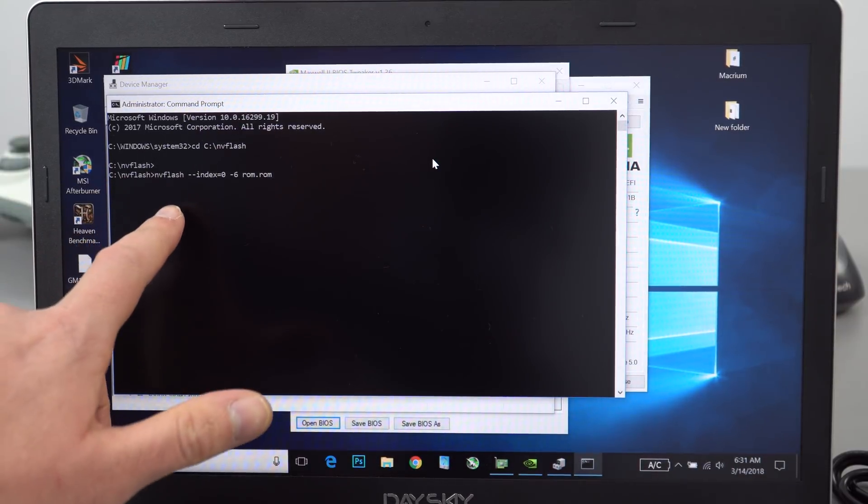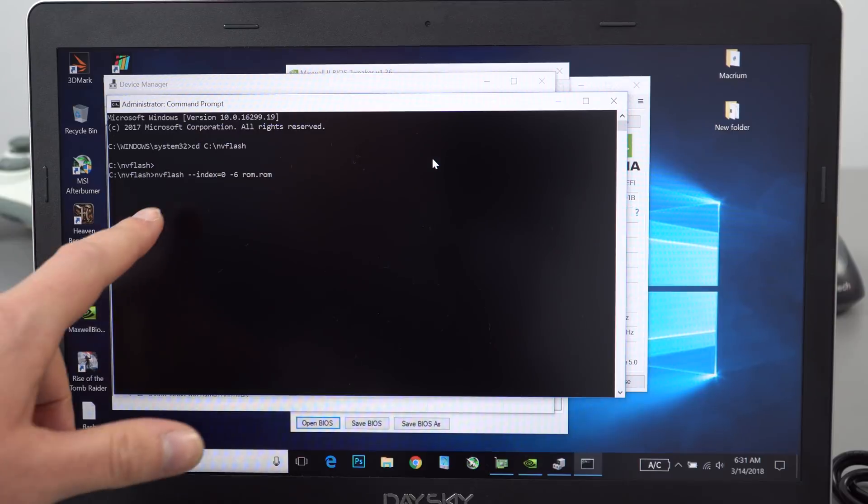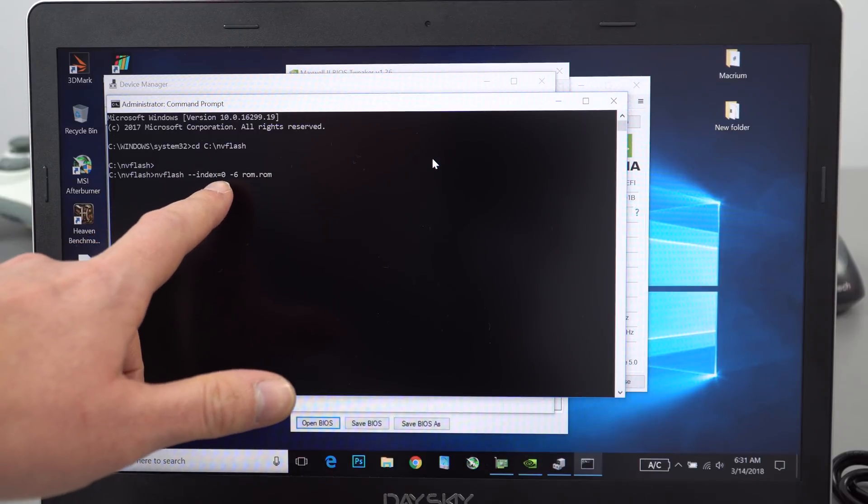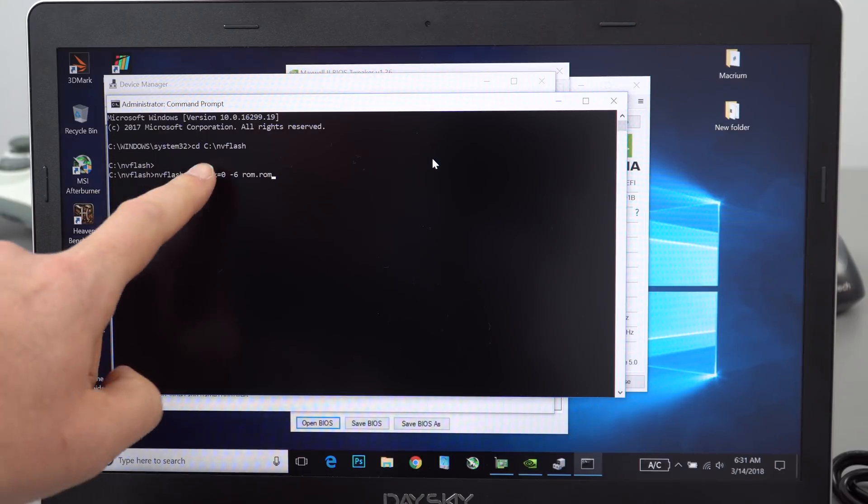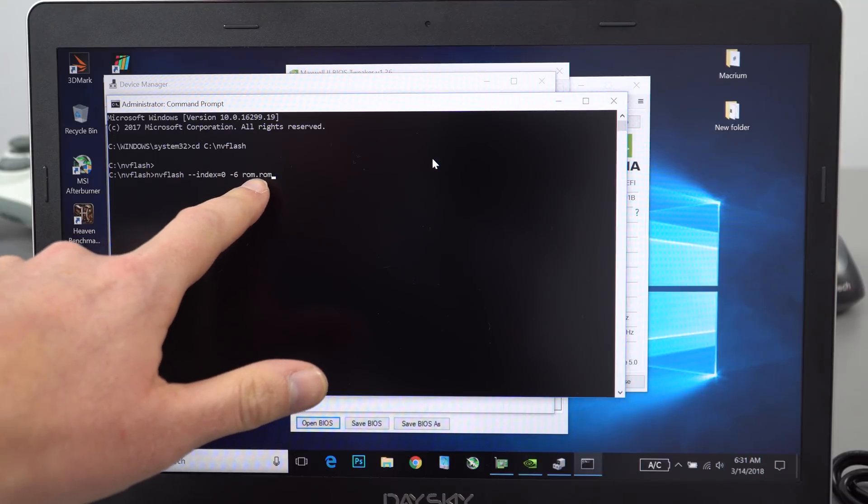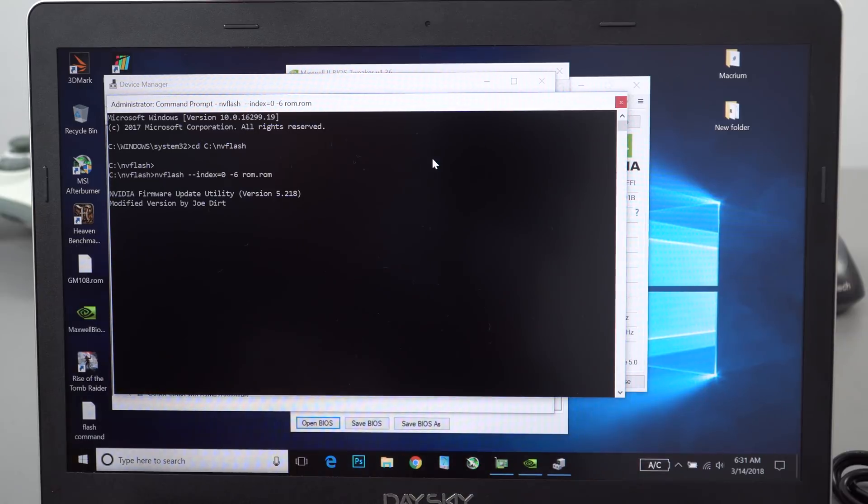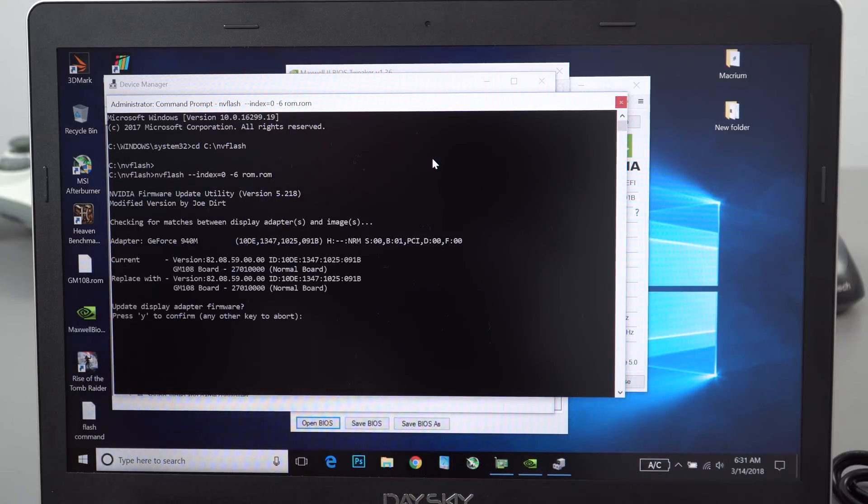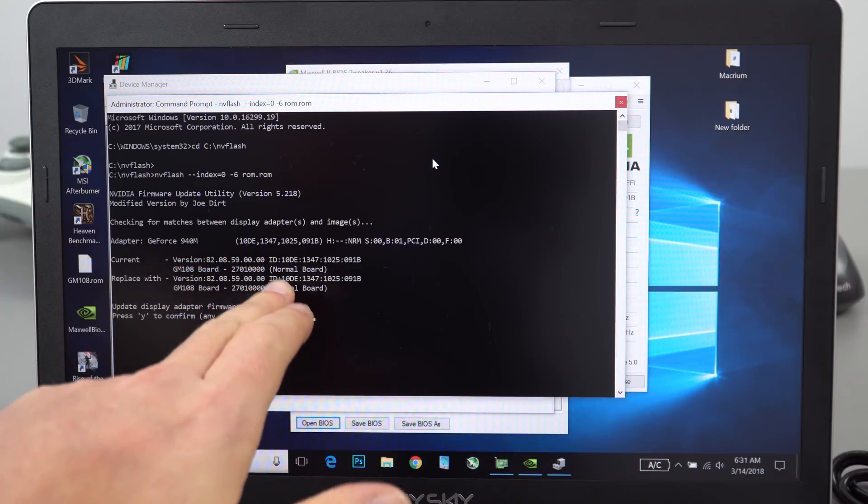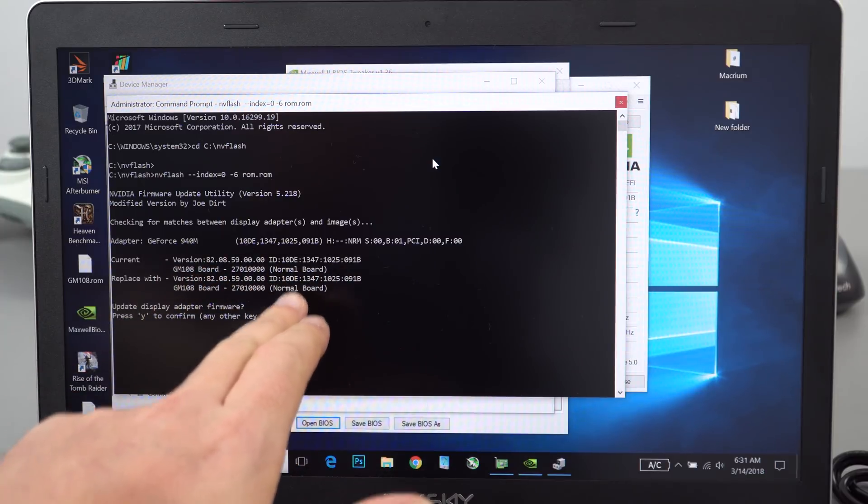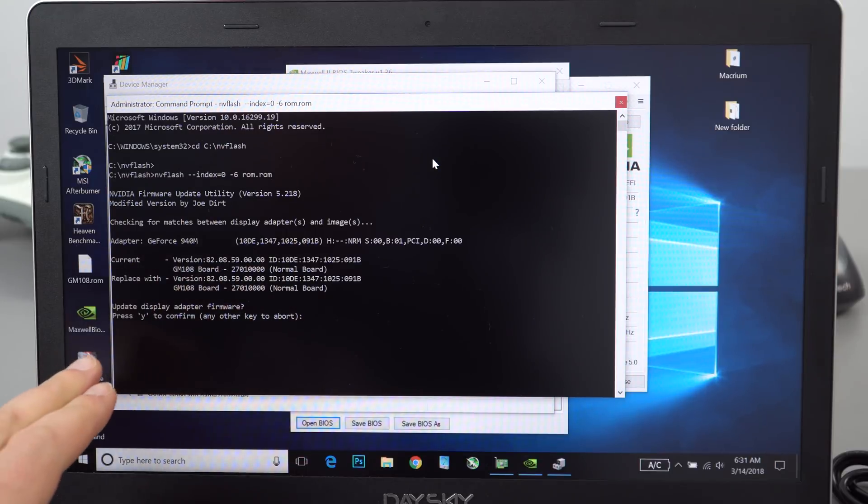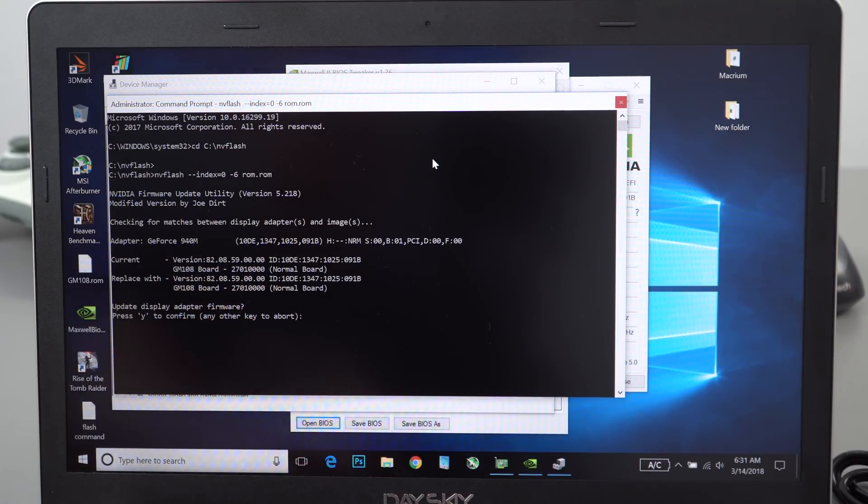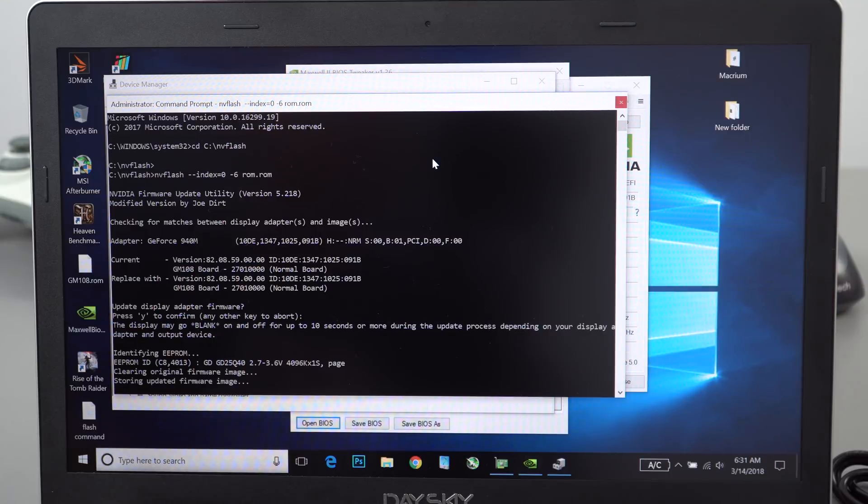Now I'm running this command here. This command—basically what it's doing is index zero is going to be the Nvidia GPU because we do have two GPUs on the system, the integrated Intel one. Now it's going to select that and now it's going to flash my ROM called ROM—how original. That's going to start to flash it now. You can see it come up now. It'll tell you the board version. All of this should be the same—the IDs. If there's any difference in there, do not flash them. Update display adapter—you hit yes. You'll hear a little beep from the speakers and now it's telling me that it is flashing that.